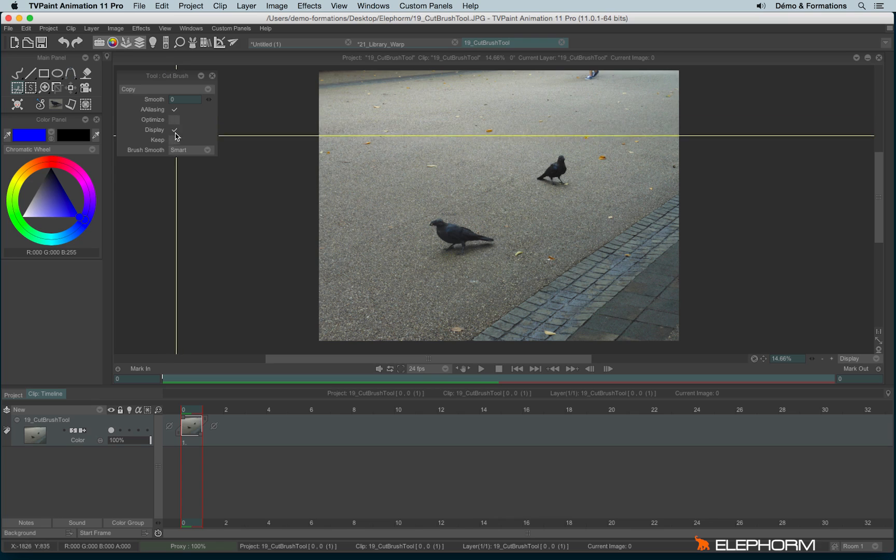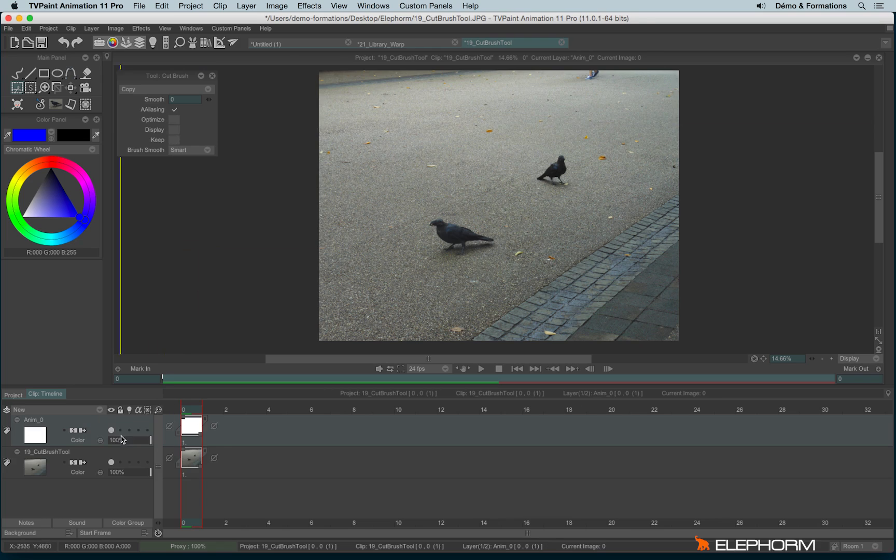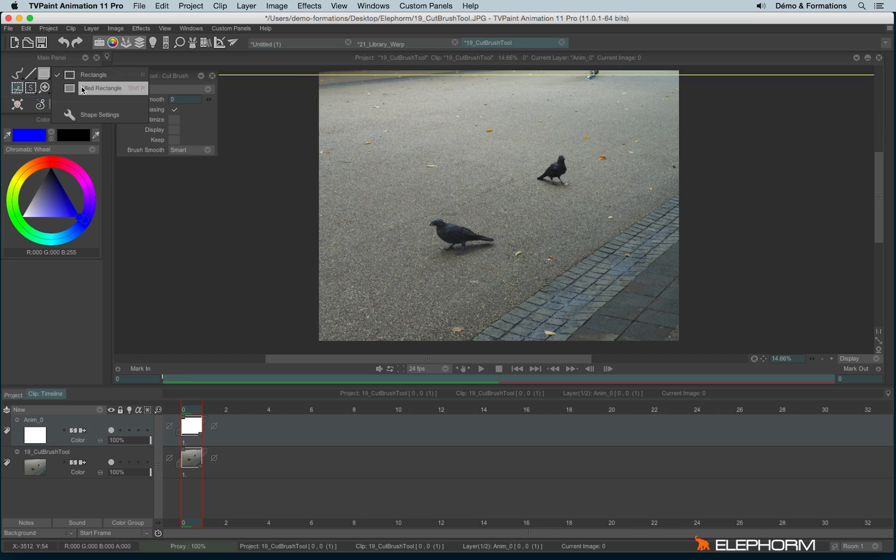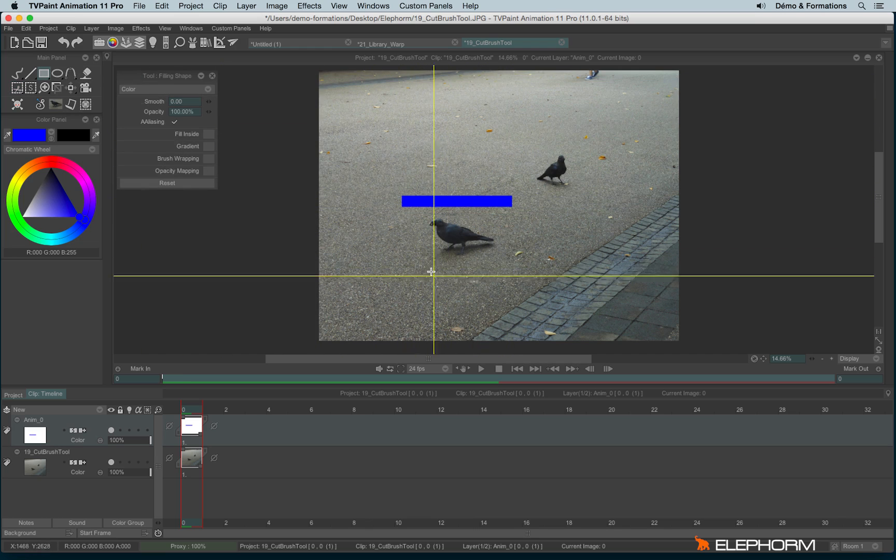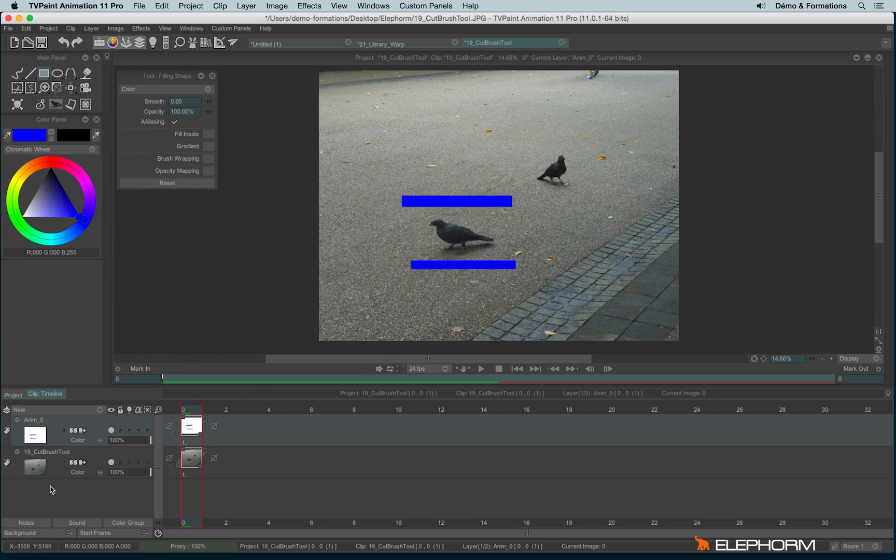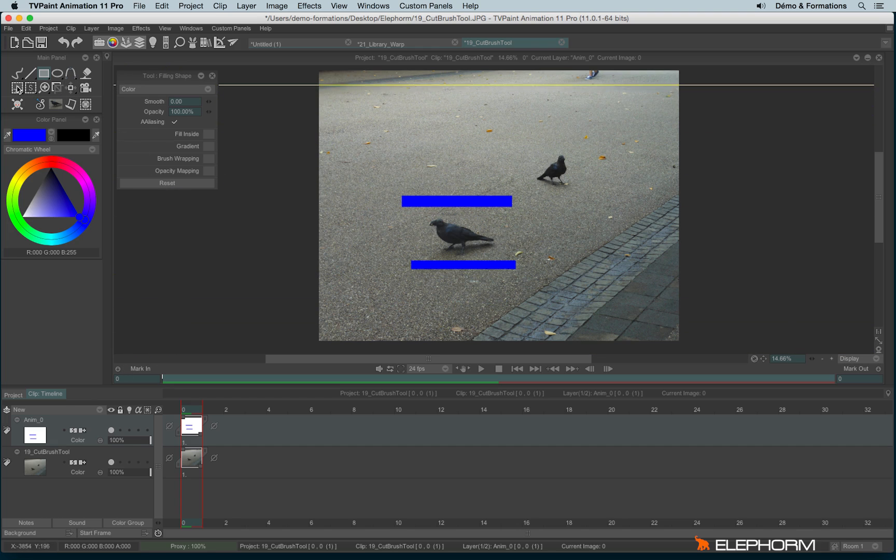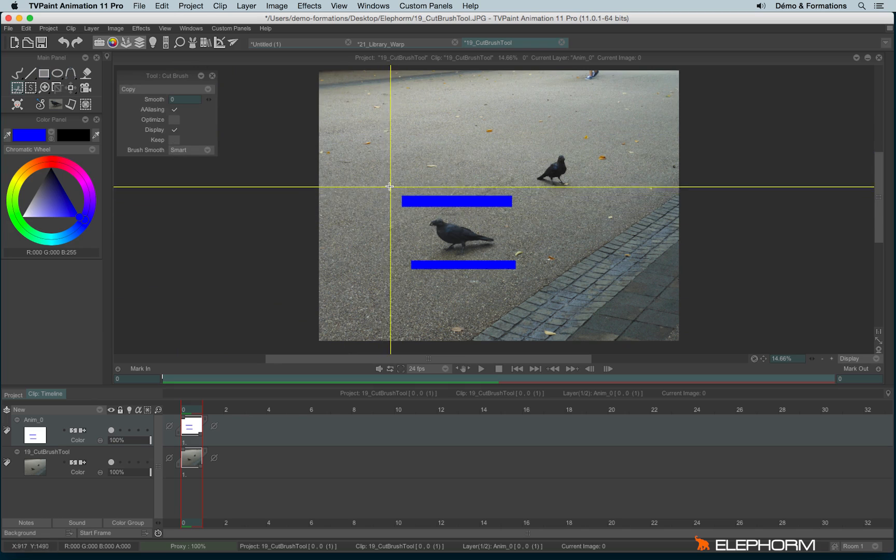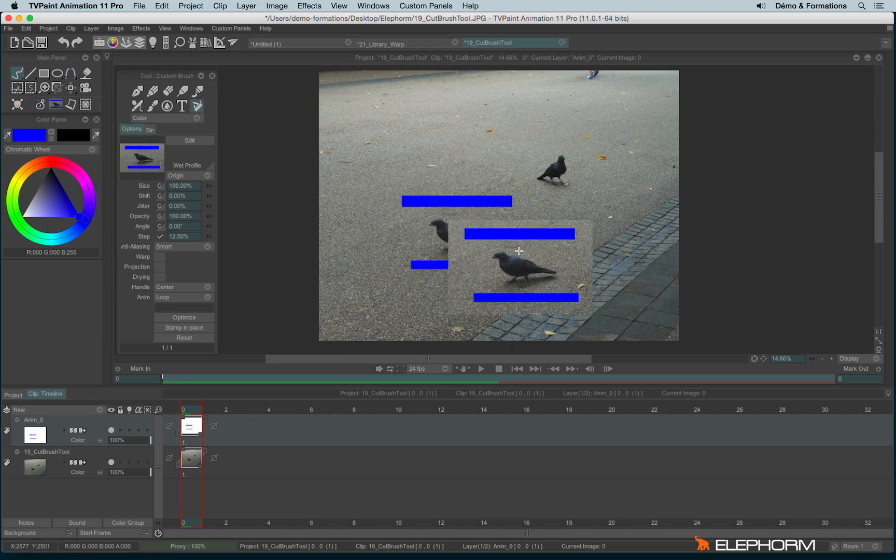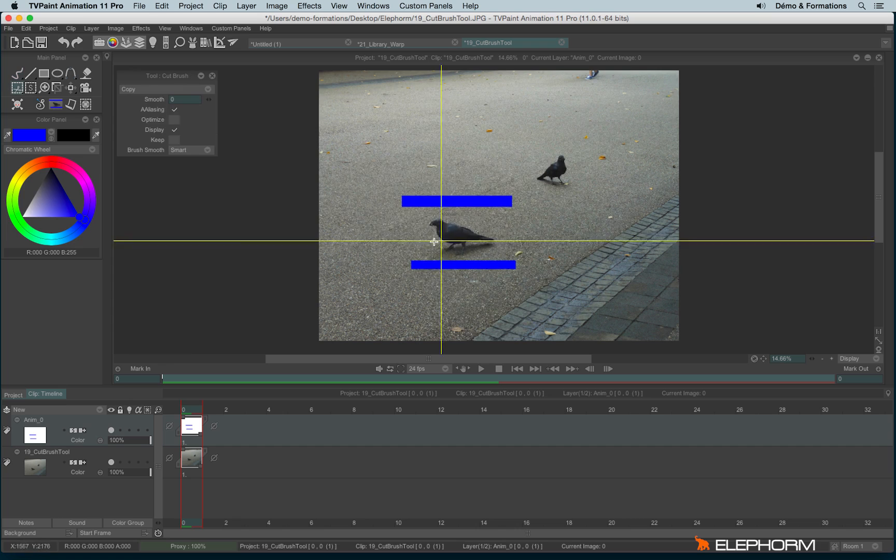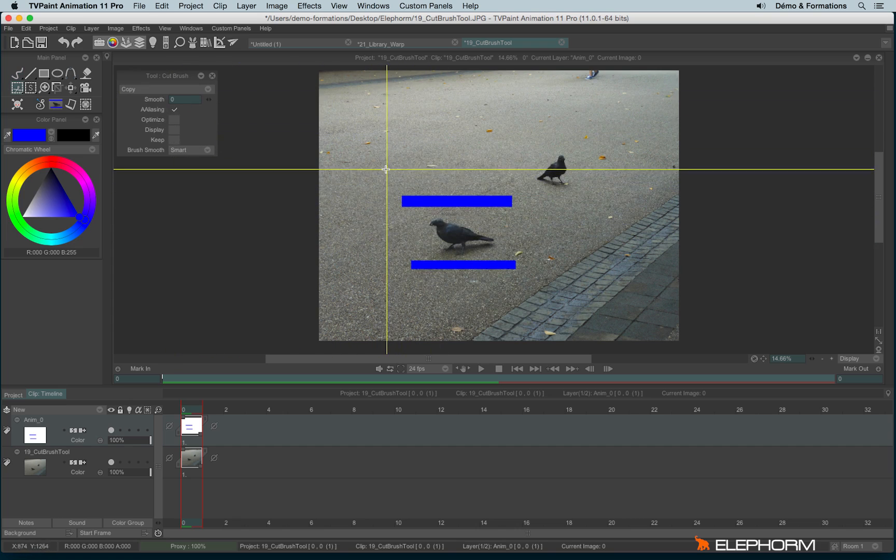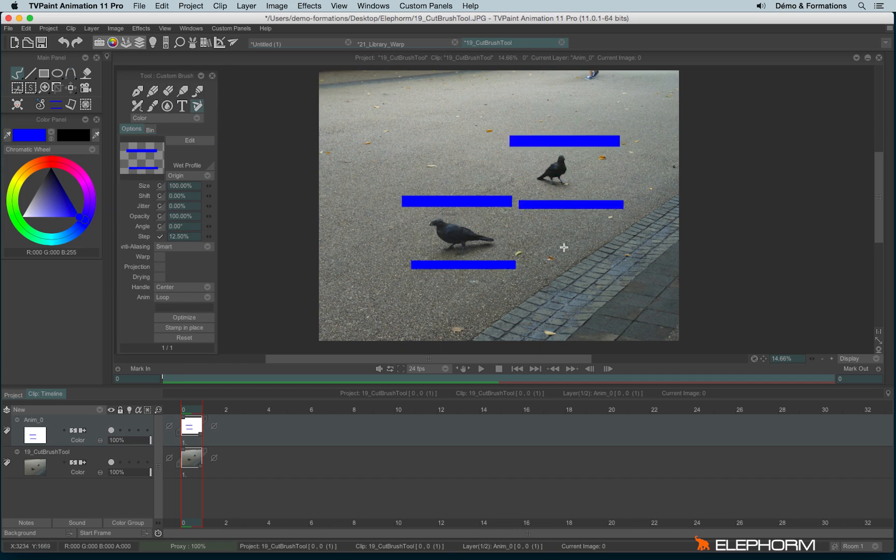Display is interesting when, for example, we have several layers. So I have one layer with the crow and one layer with the blue rectangle. If I use the cut brush tool and I check the display, I will copy both at the same time. If I don't check display, I will just copy what's in the current layer.